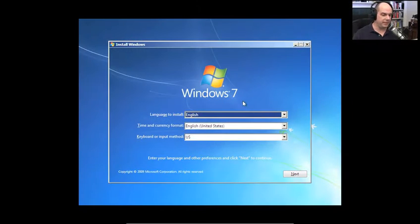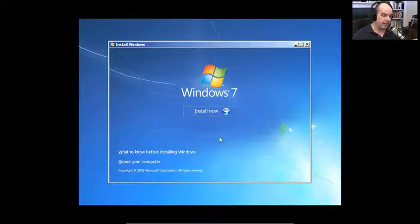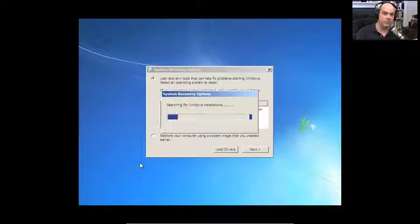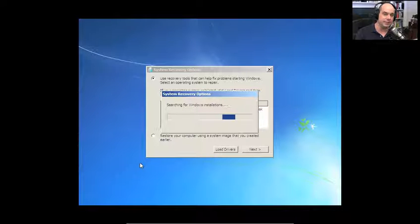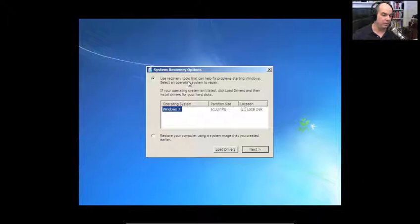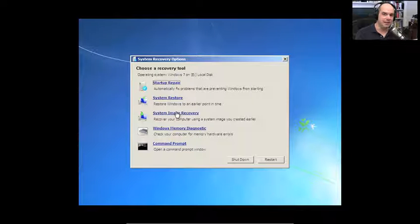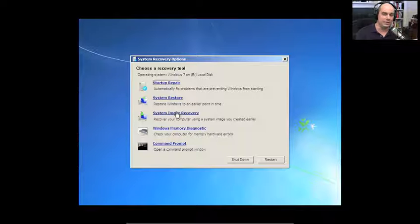When you start up from the Windows 7 installation media, you'll get the option for languages and time formats. Click Next, and instead of Install Now, choose the option to repair your computer. That allows you to recover the system configuration, roll back to a previous snapshot, or recover an entire disk. Recovery tools include Startup Repair, System Restore, and System Image Recovery — which can take the entire VHD you saved and recover all files and folders to a new hard drive.